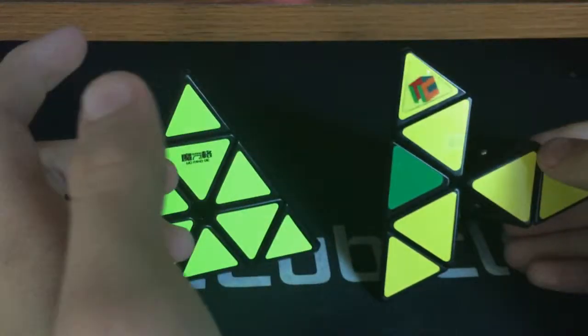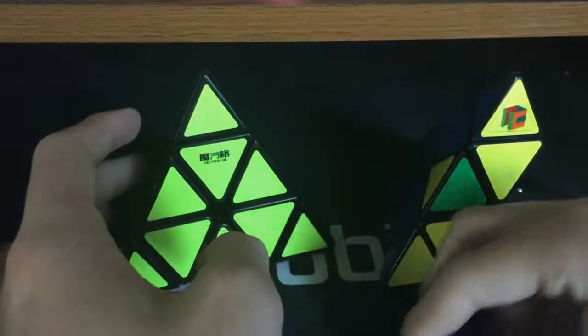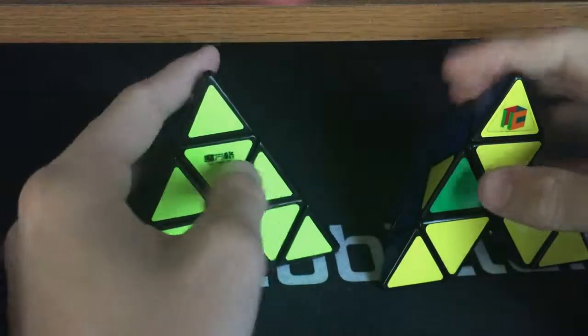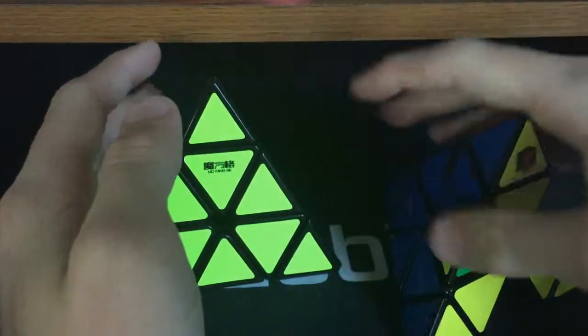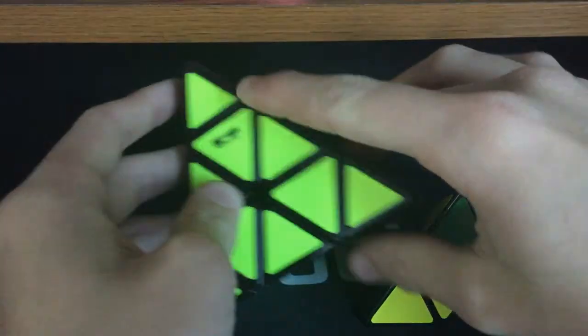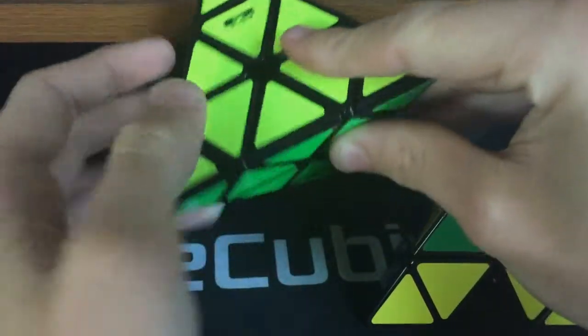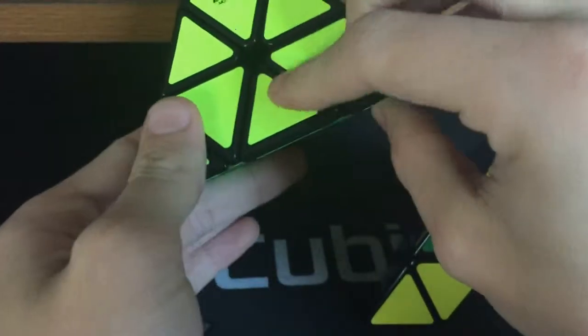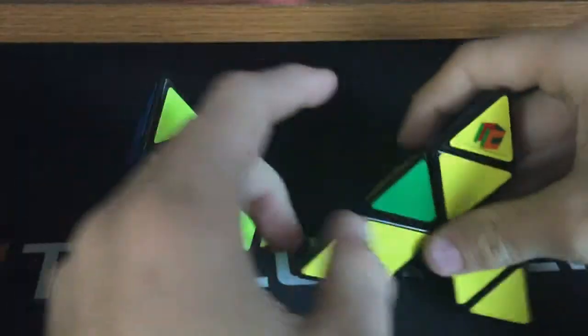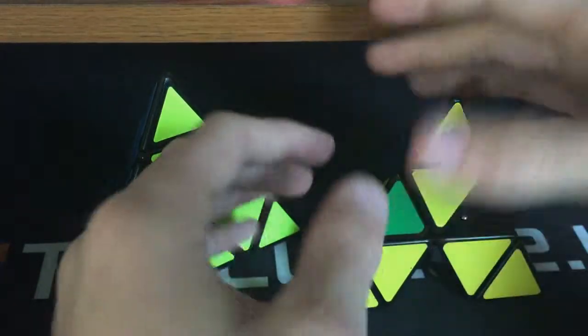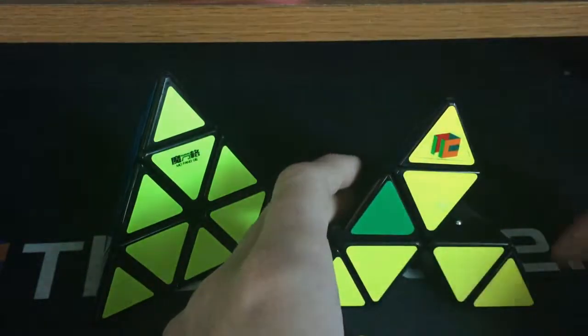Also it doesn't pop at all, the MoYu pops a lot. But in the end, like I said, either one is personal preference. I do prefer the MoYu over the Chigi, however, if you like a more controlled turning style, I think the Chigi is better. For me, I like really fast cubes, so that's just my preference.